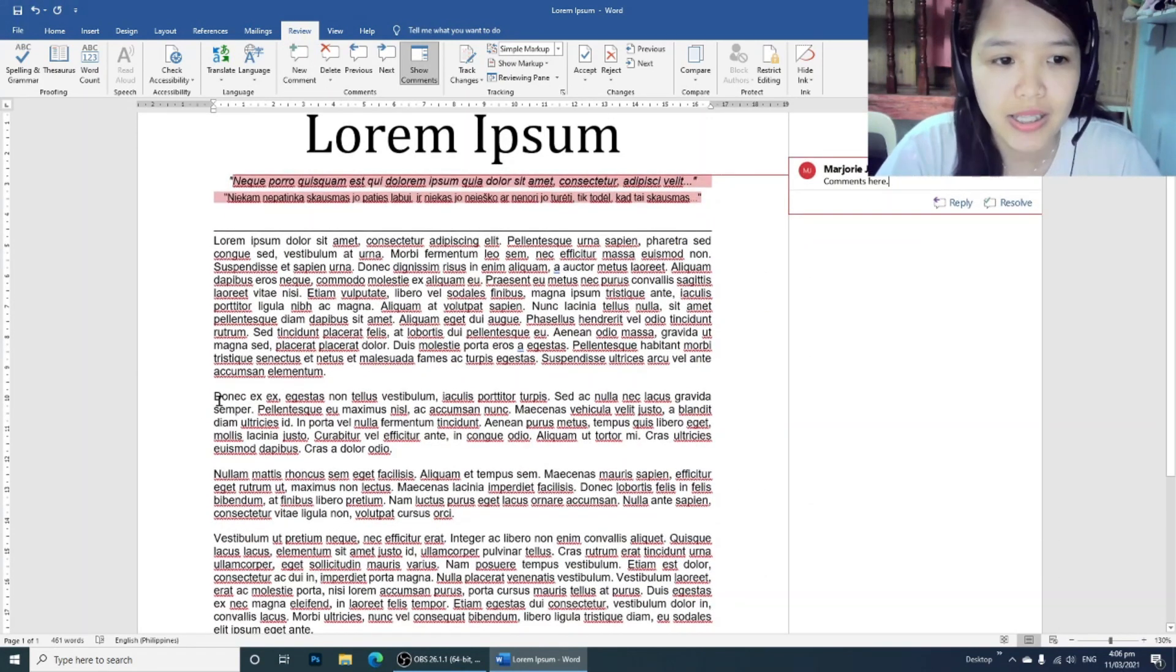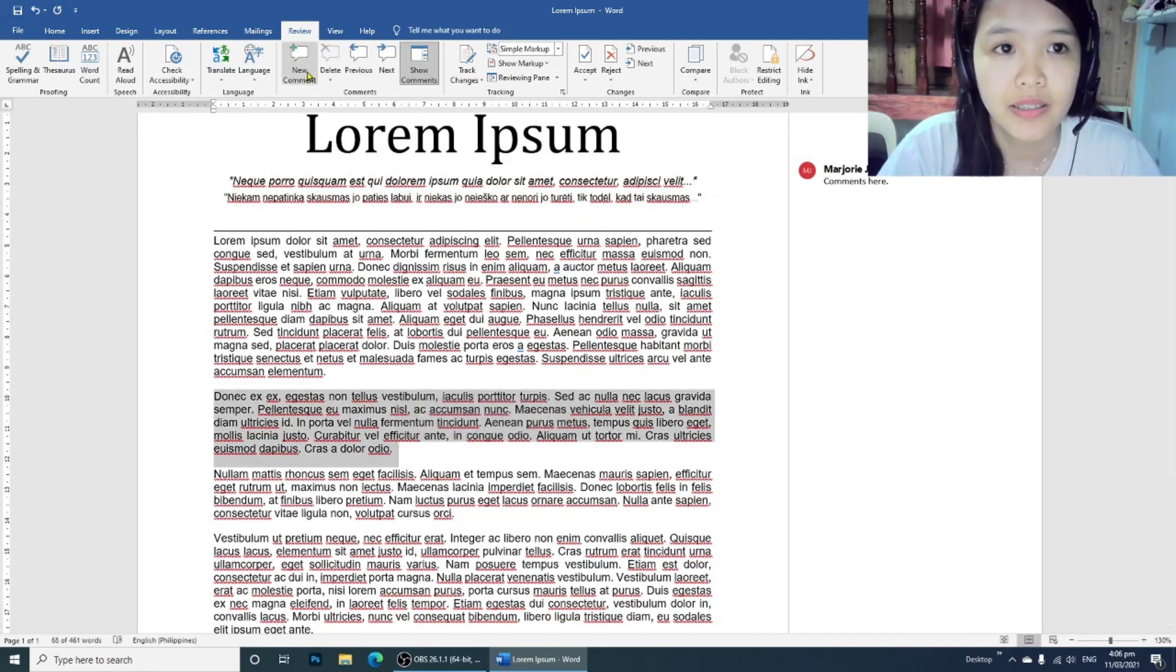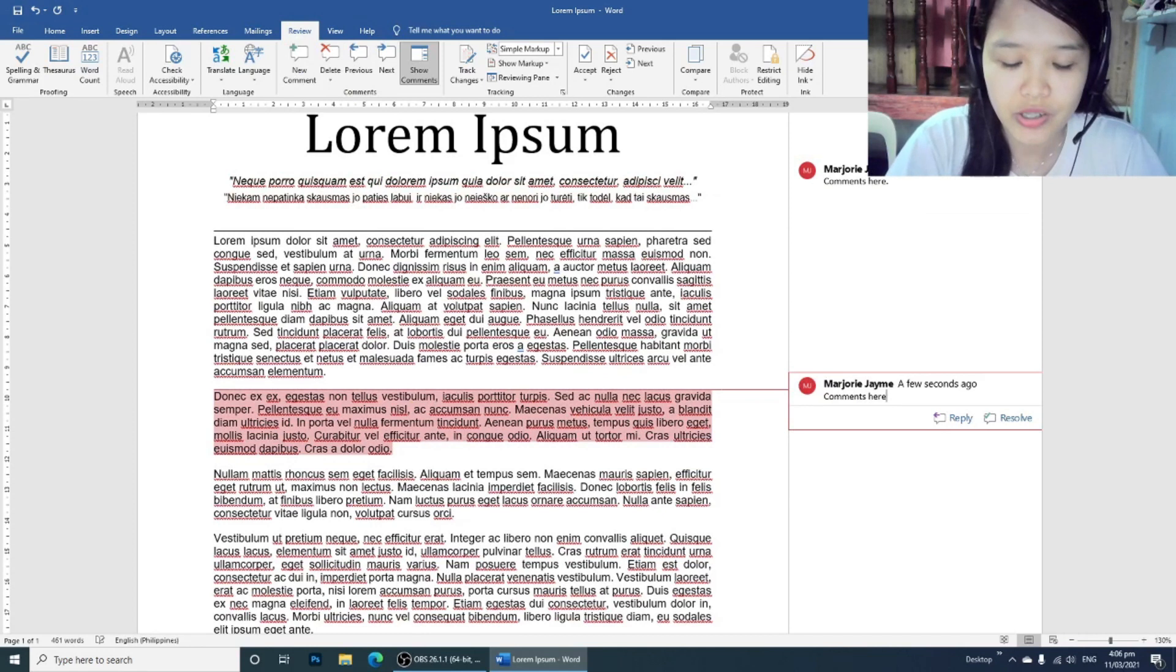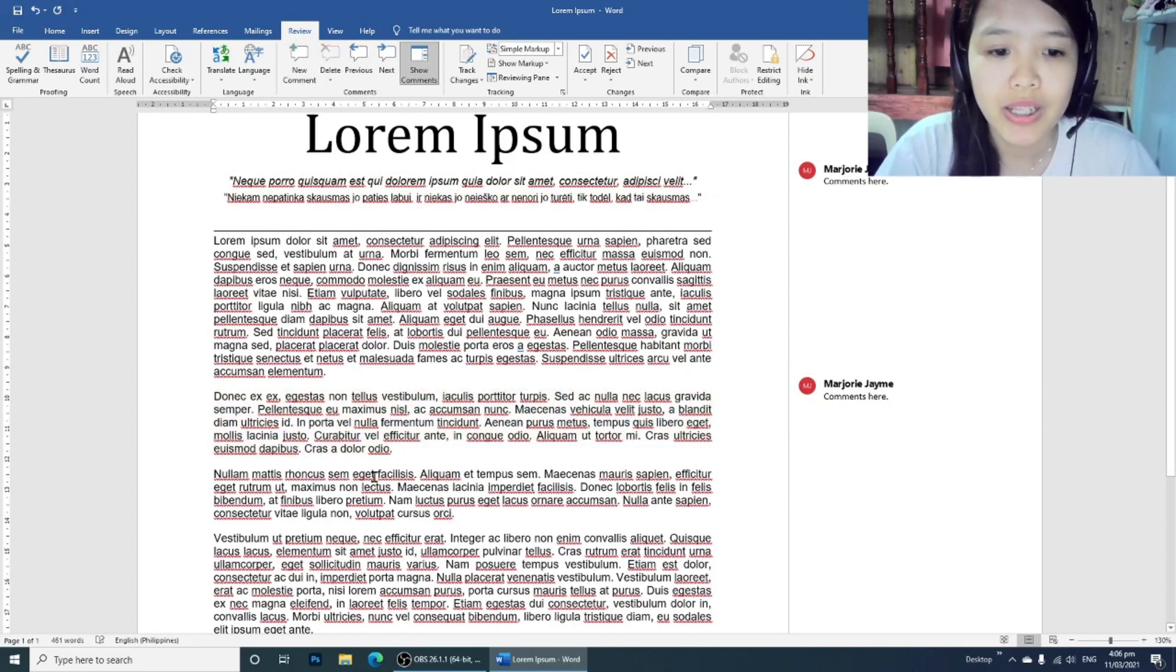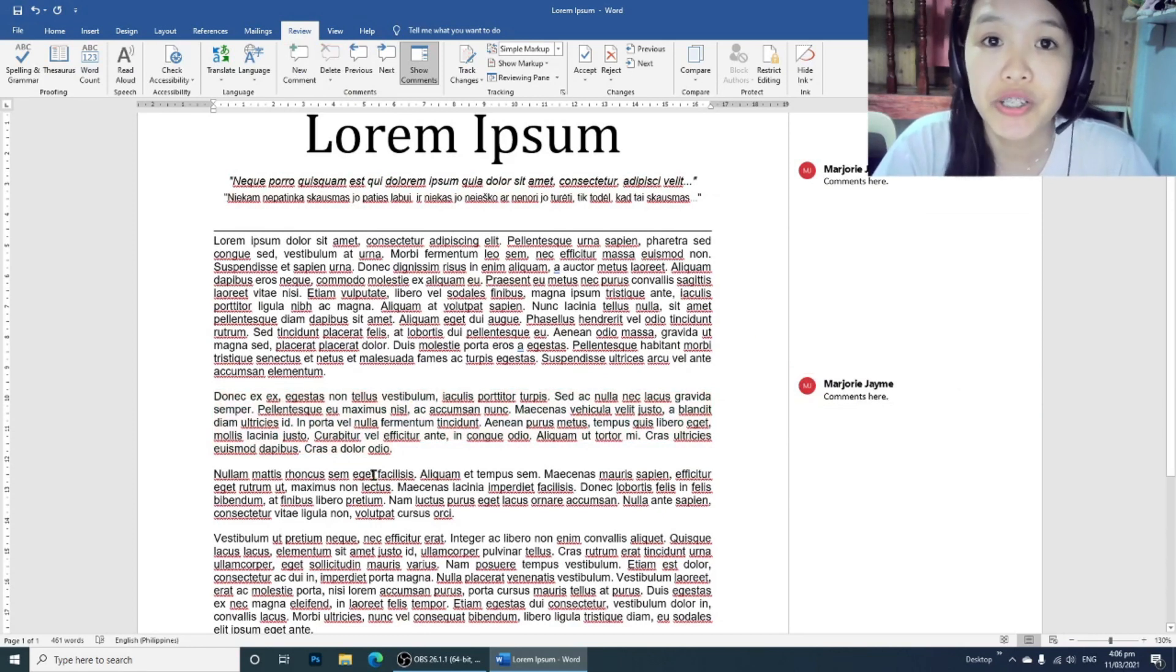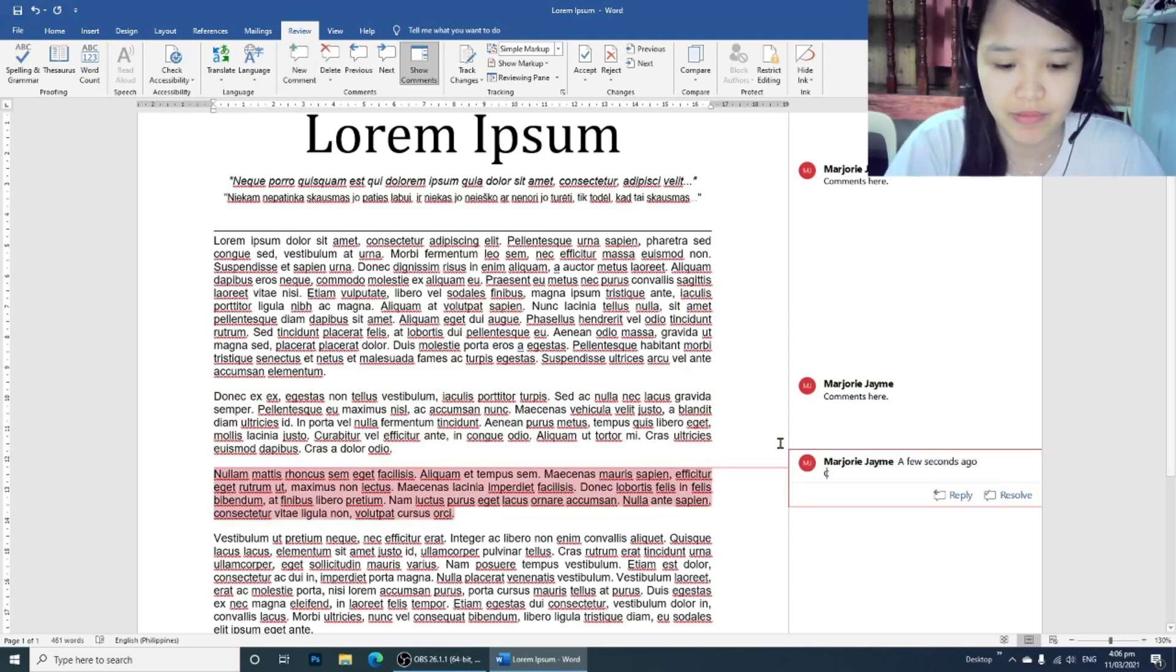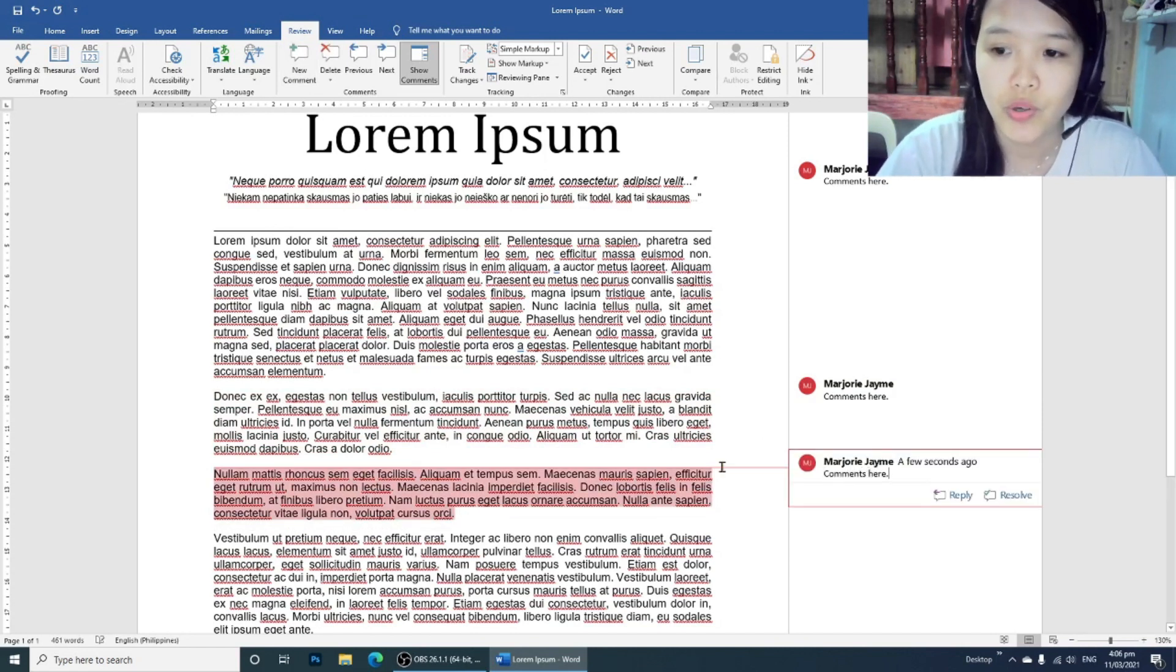Let's add some more comments. If you are a student, most likely for research subjects, your teacher will add comments on your documents.